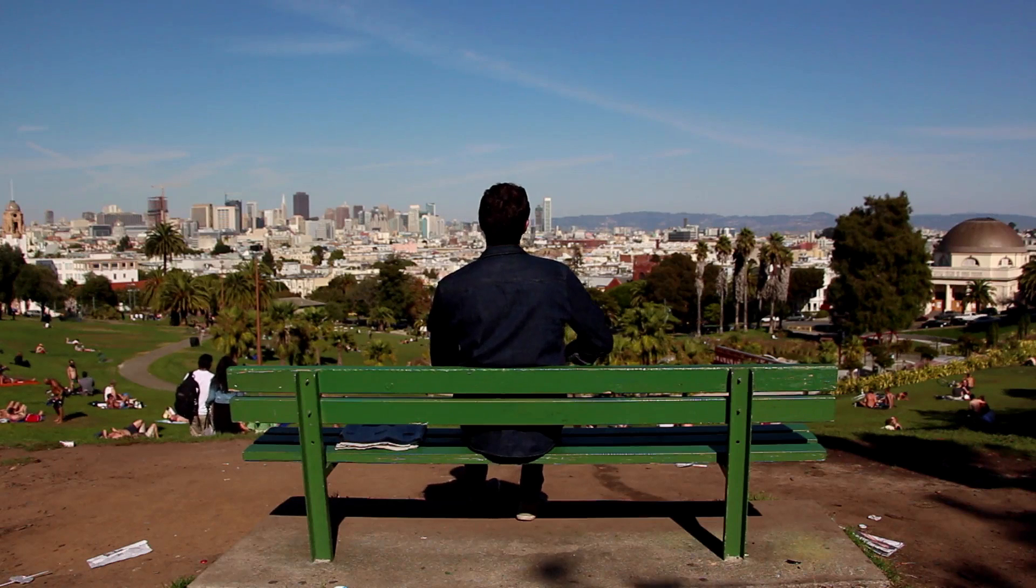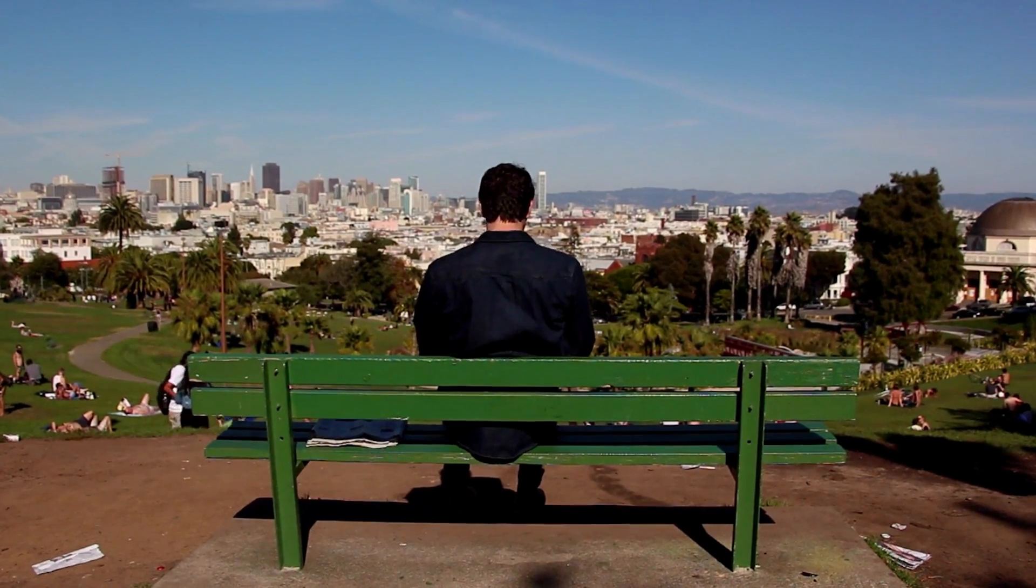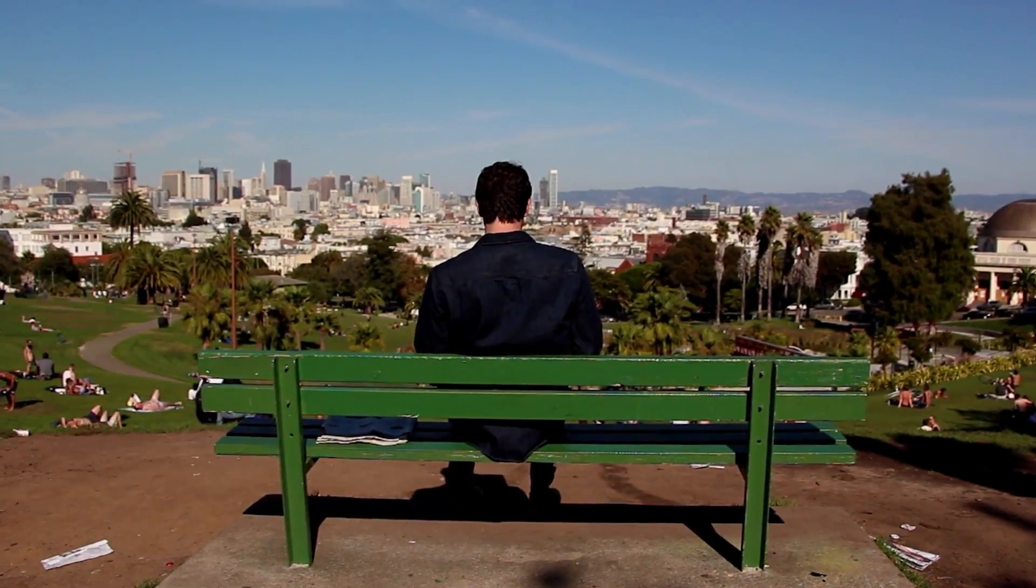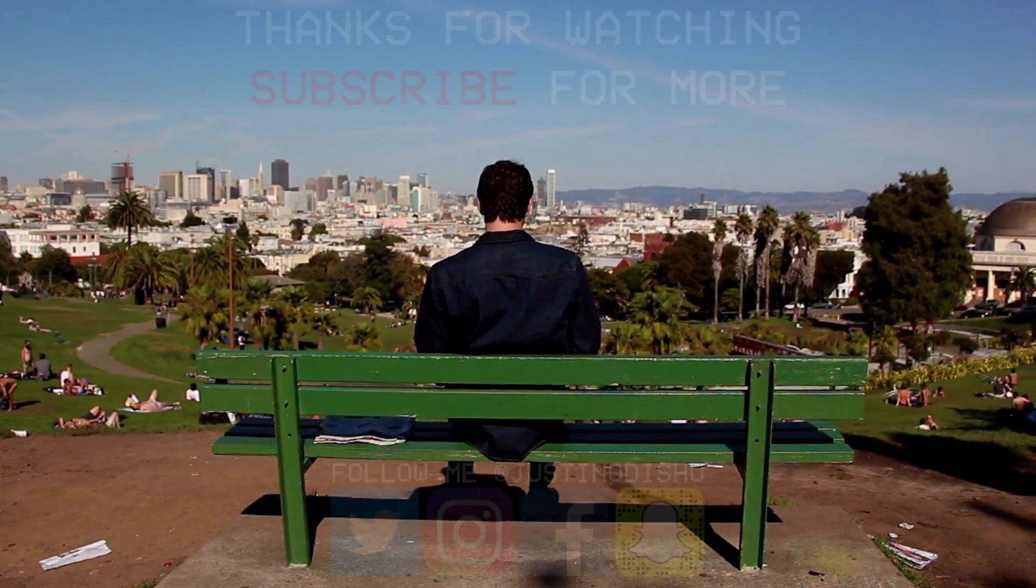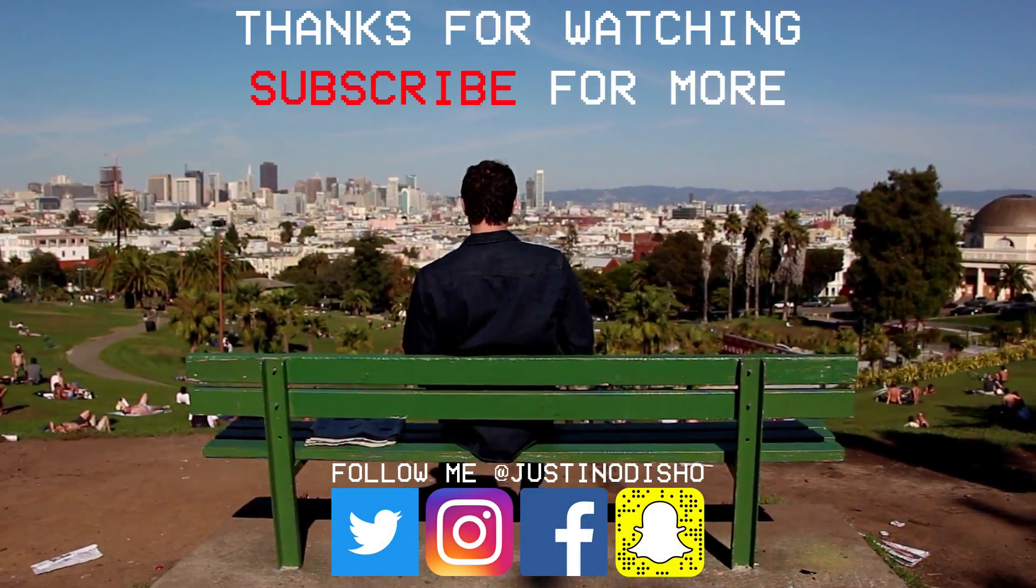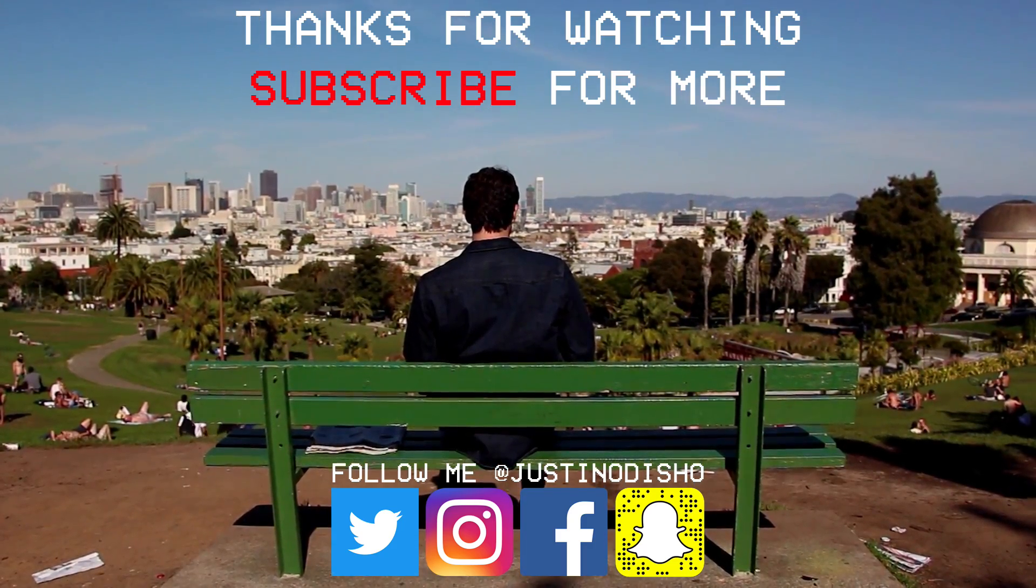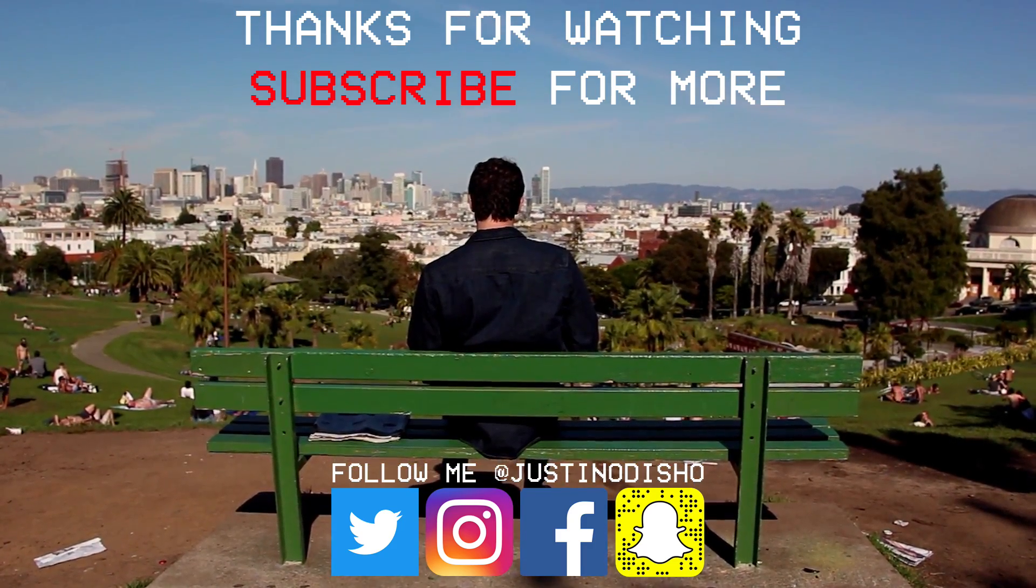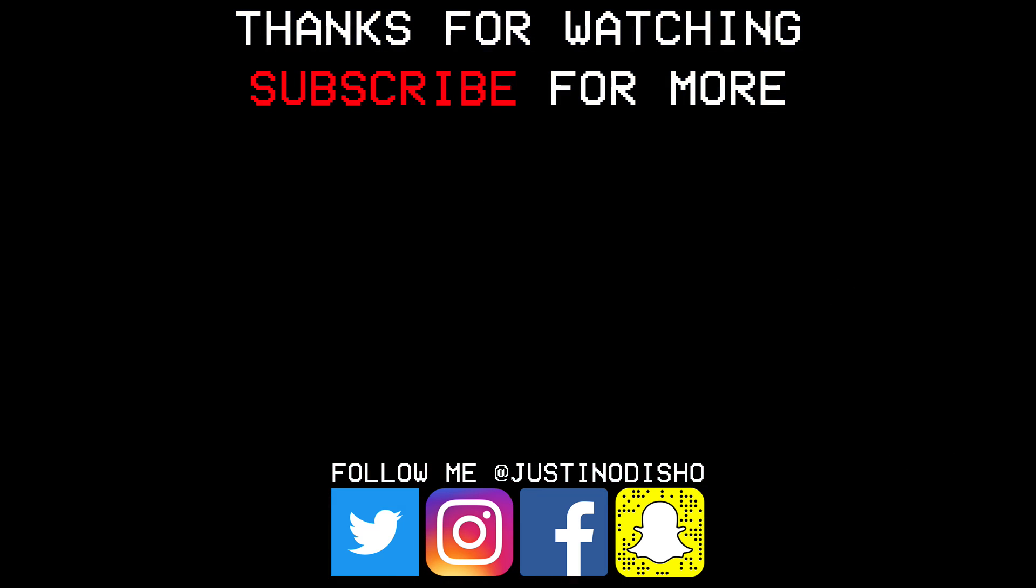If you guys enjoyed this tutorial on how to create a fake handheld camera shake, then definitely leave a like on it. Let me know what you thought in the comments below and subscribe to my channel if you're not, to stay tuned for all my future videos. Once again, you can follow me on social media at JustinOdisho if you want to reach out, ask questions, or just say hi. And once again, thank you guys so much for watching and I'll see you next time.